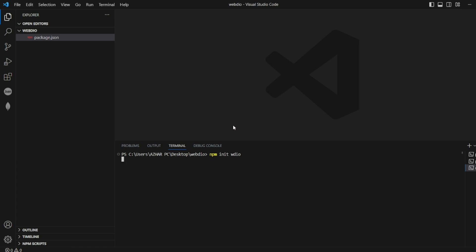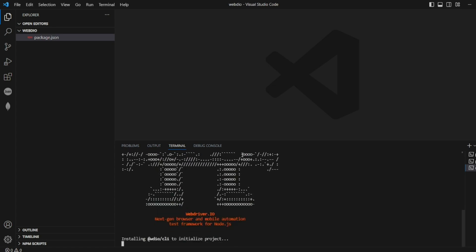So we should not get that error. Instead, it should try to initiate WebDriver IO. See, it is now initiating the project.